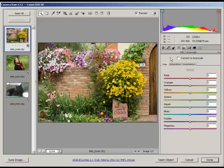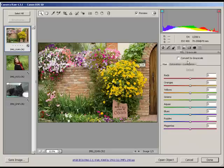Alright, we're going to look at the HSL Grayscale tab again, only this time we're going to focus on creating some good looking black and white inside of Camera Raw.